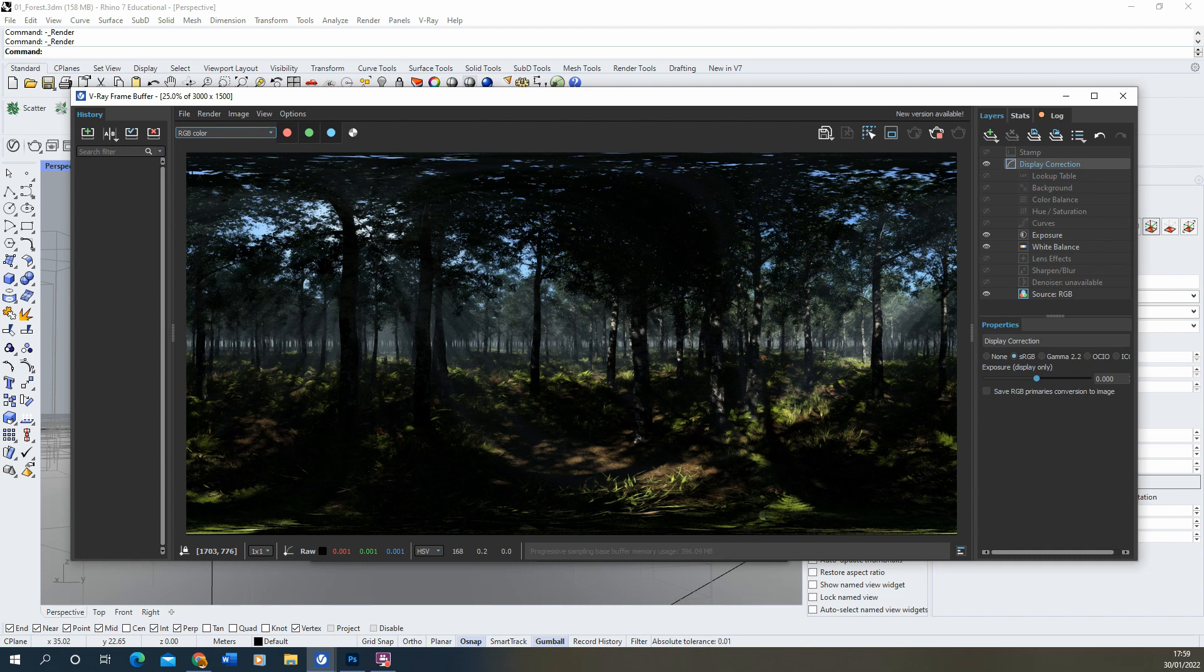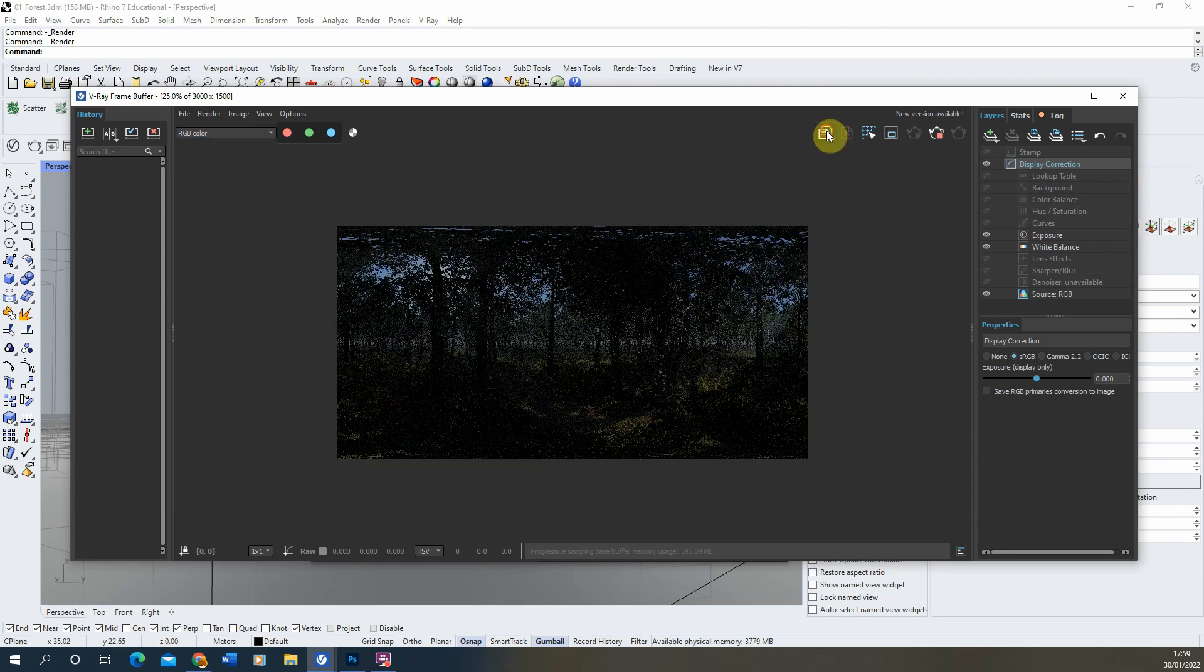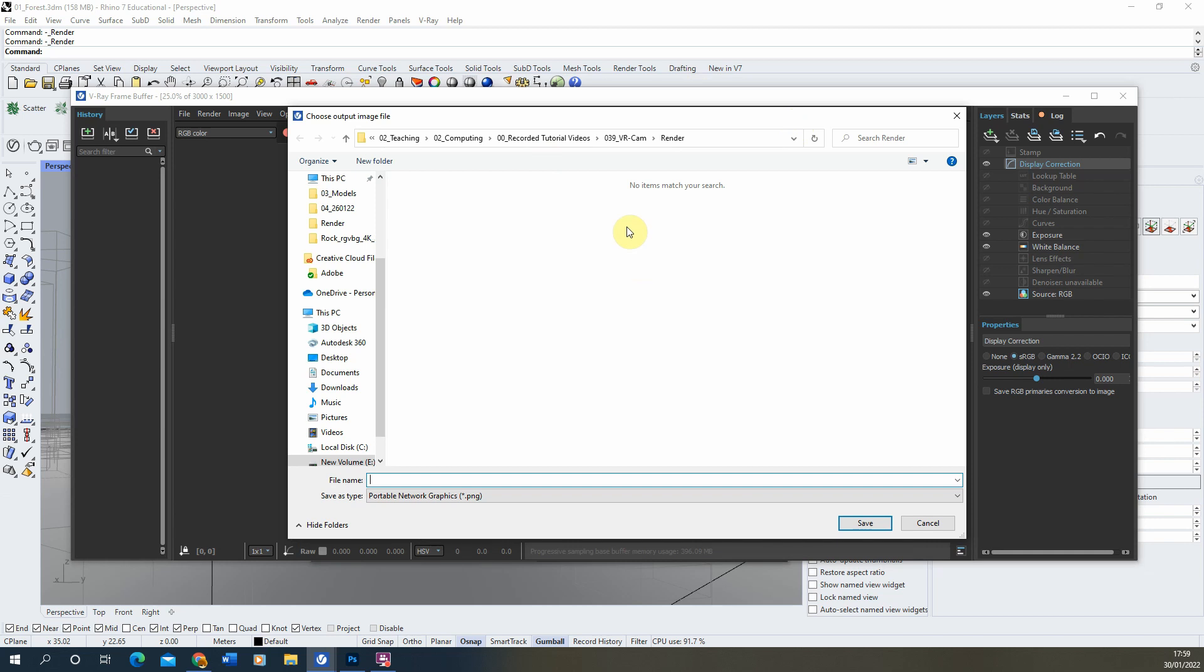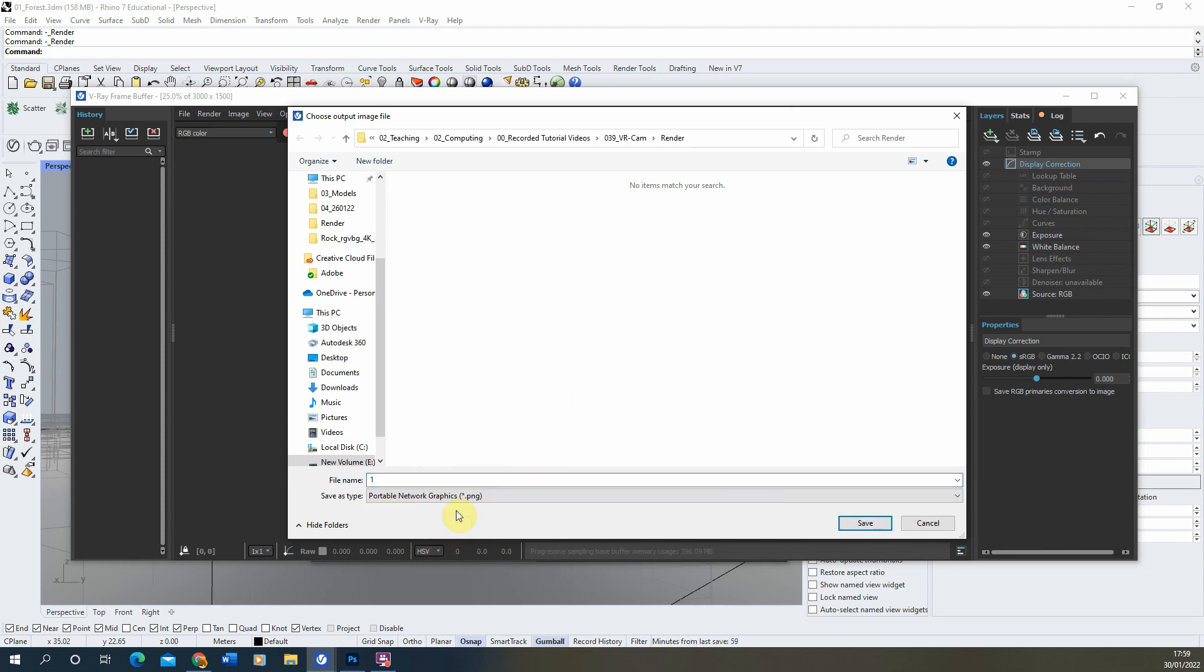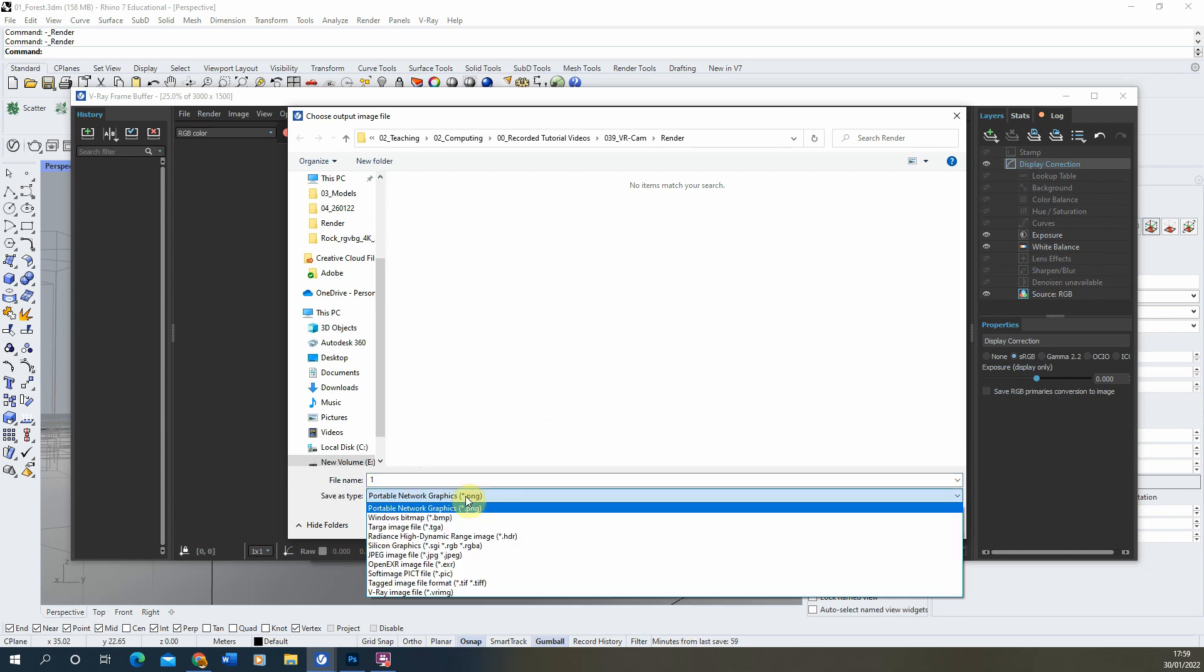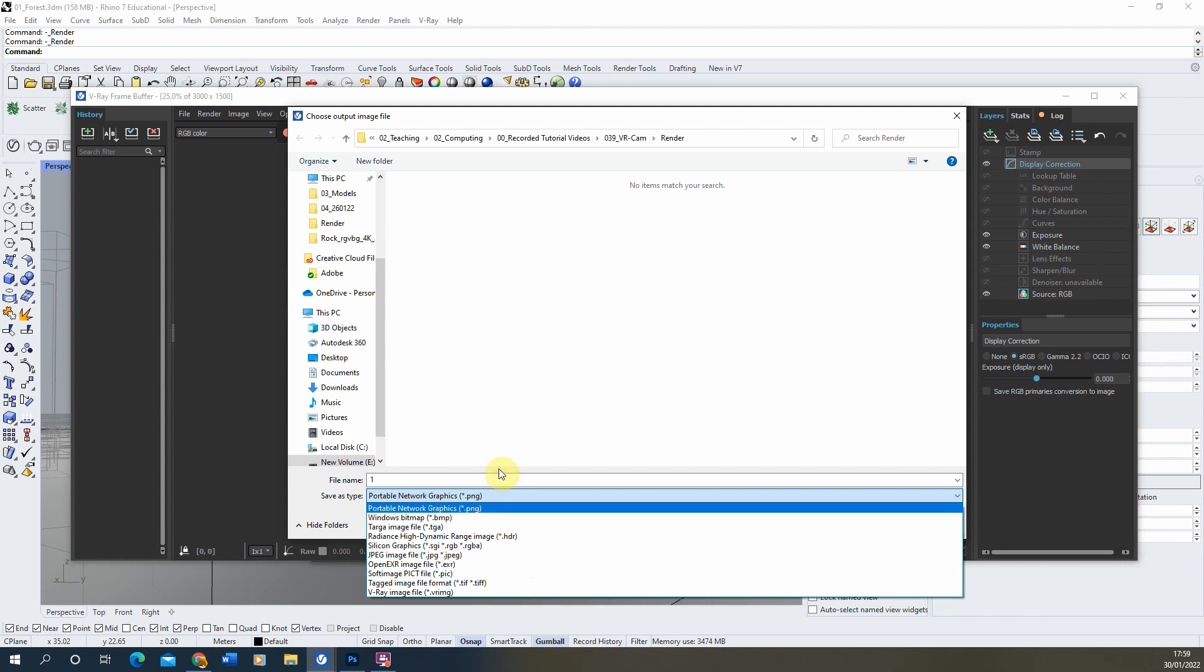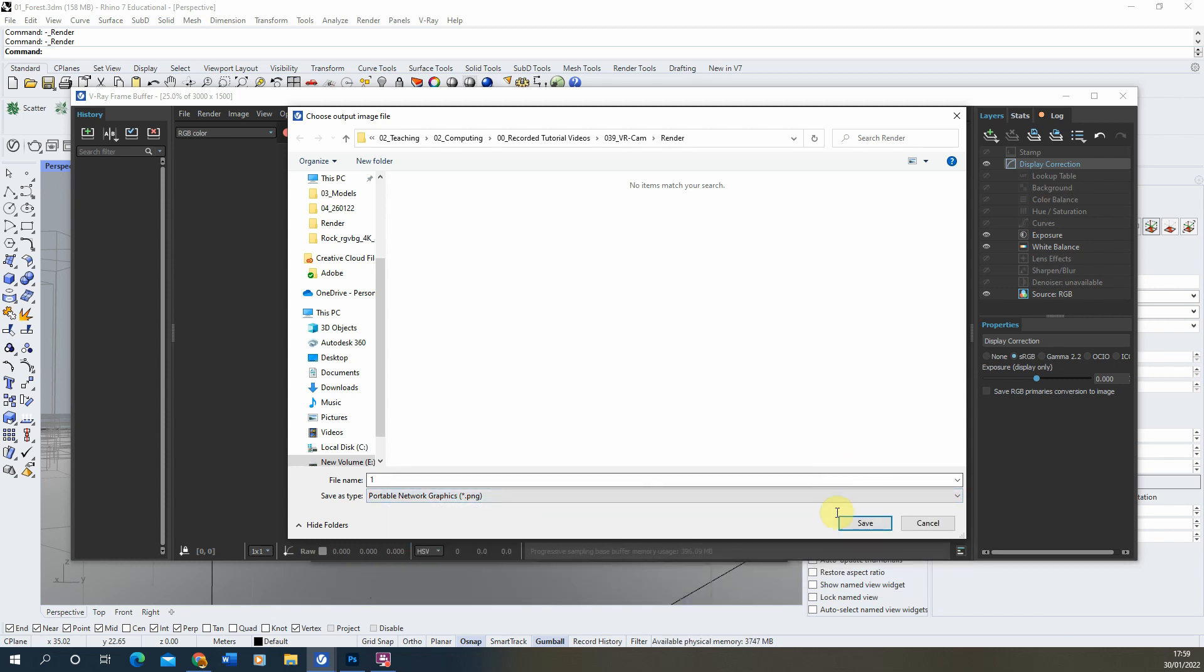Once you're happy with your render all we need to do is just go to the save all image channels to separate files option here. If we click on that it will then ask us to save the file, find the file you want to save it, give the image a name, I'm just going to call this number one, and you can save it as a PNG or a JPEG file or whatever file type you feel is necessary, usually JPEG is fine for this, and then just hit save.